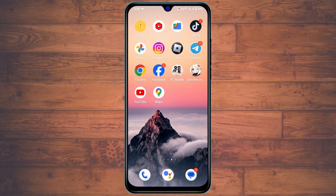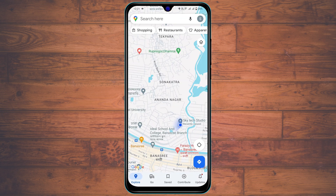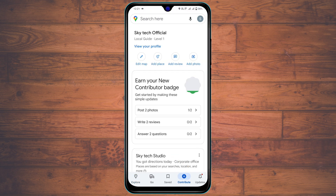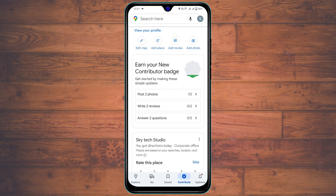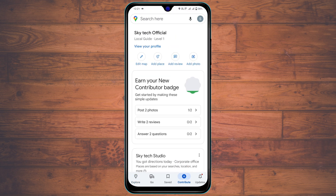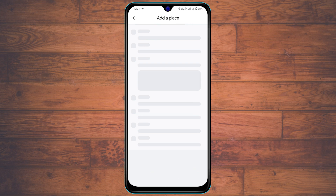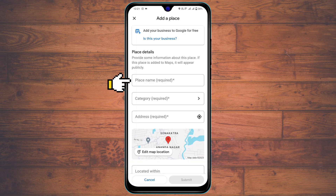To add any location on Google Maps, the very first thing you have to do is open up Google Maps from your device. Then tap on the option called 'Contribute,' and once you tap on that, you'll see the 'Add Place' option — go ahead and tap on that.